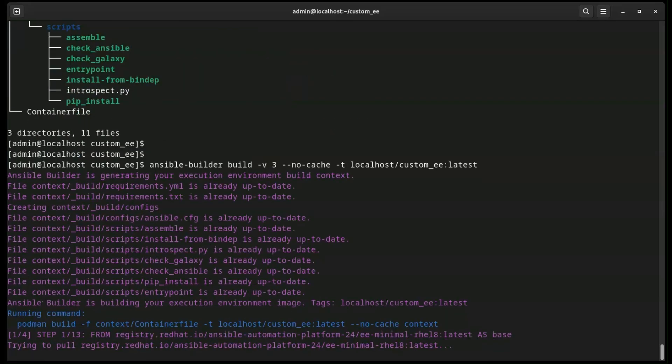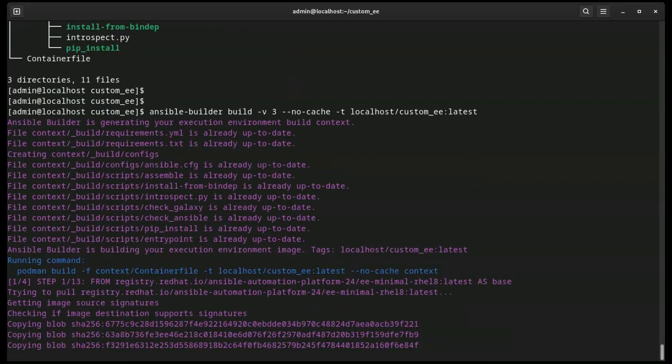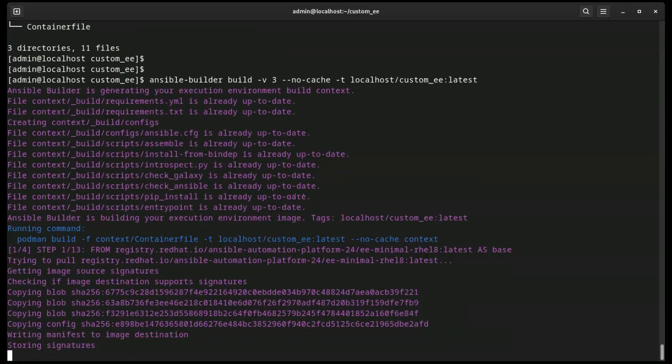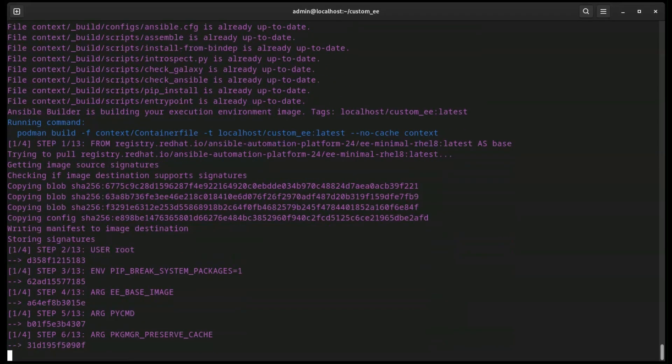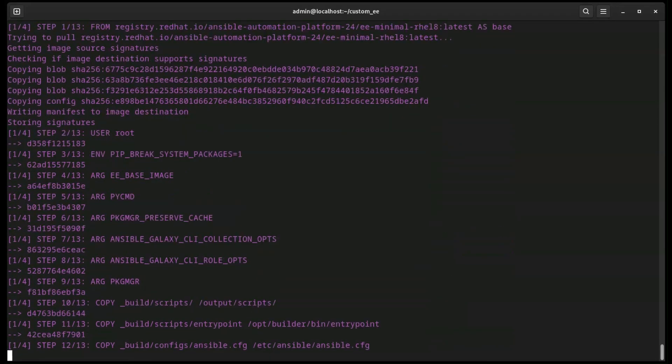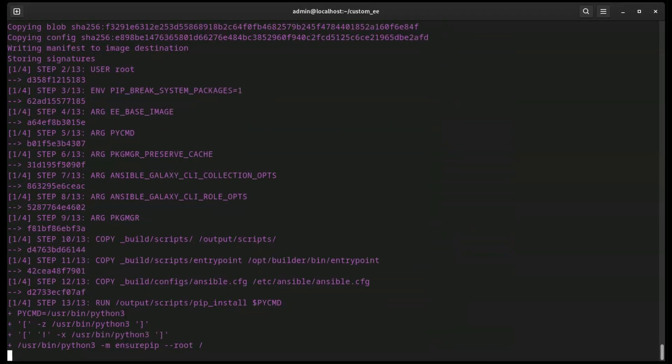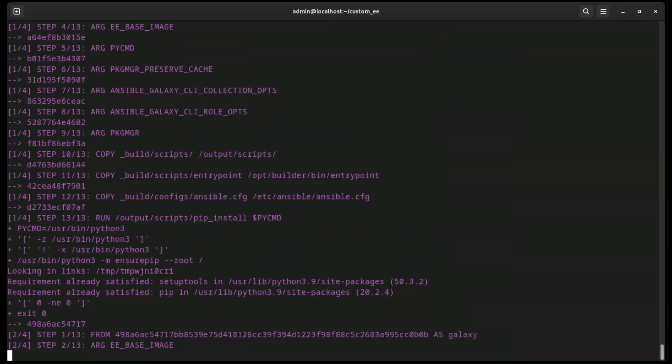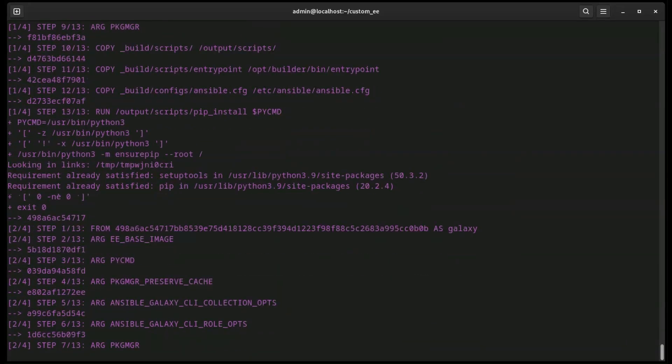The no cache flag tells Podman to not use any image layers from previous builds. We do this so that we always have a clean build. Finally, the dash T flag is for a tag, and that would be the tag we want to assign to the execution environment.